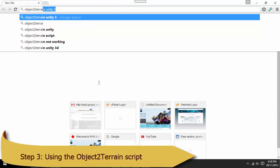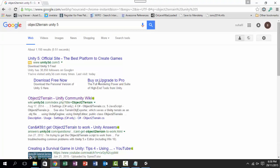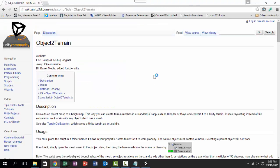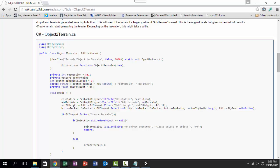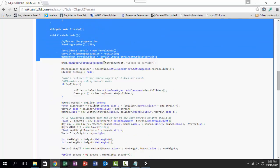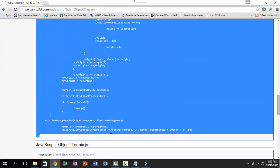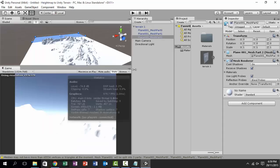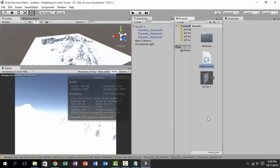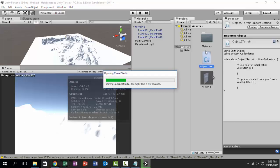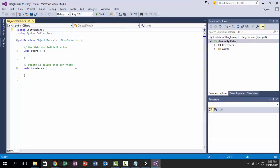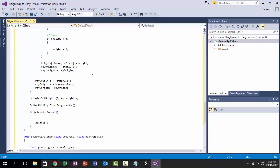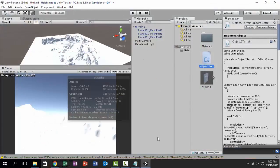So now use our good friend Google and find object to terrain. Scroll down and copy the C# script. Create a new script and name it object to terrain—it should be exactly the same name. Now open the script, select all, and paste. Now we have the object to terrain script ready.